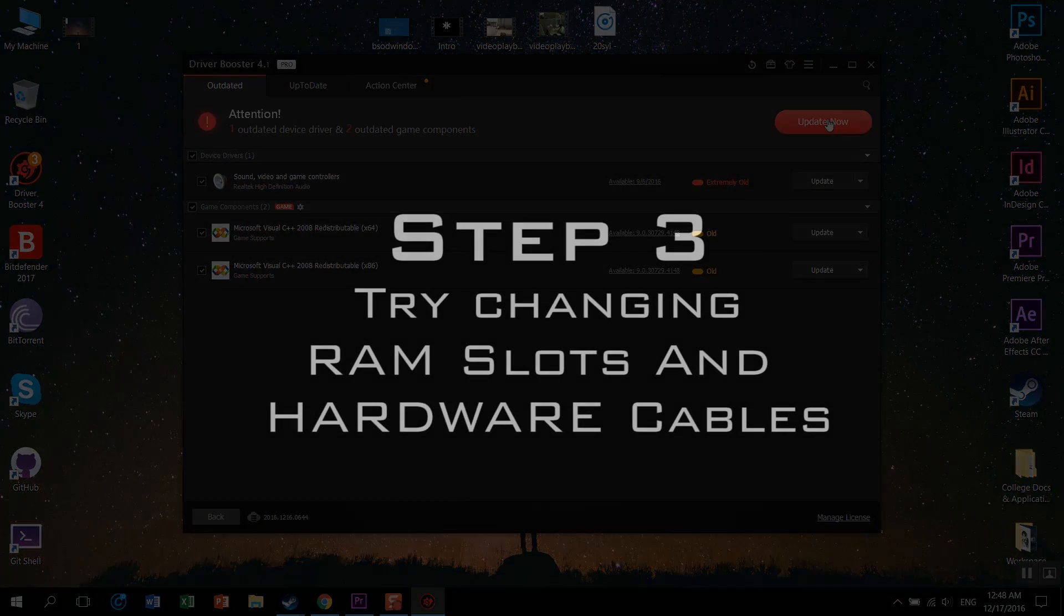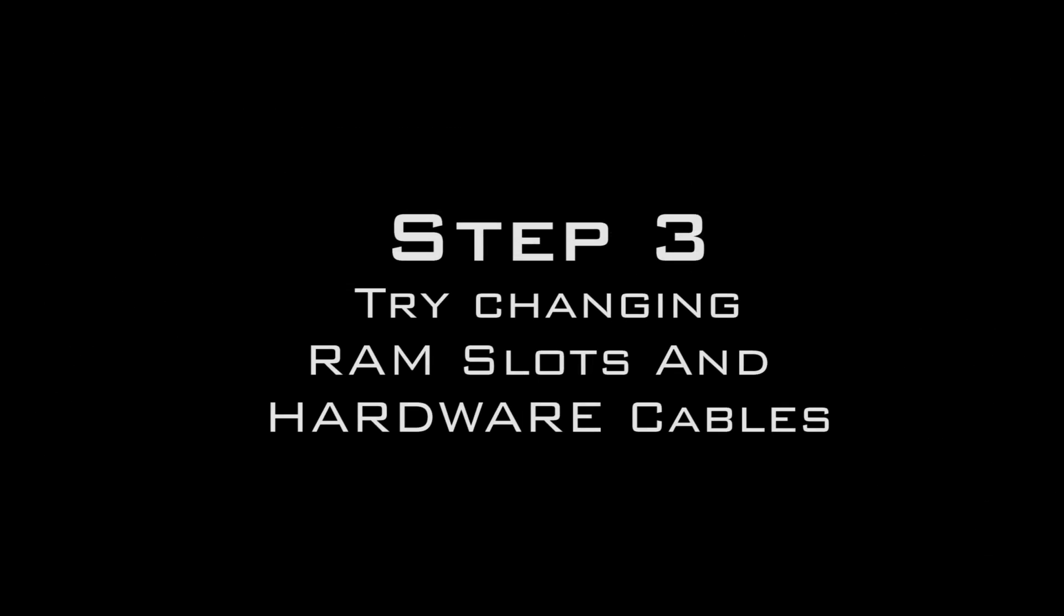There is a possibility that something might be wrong with your hardware cables or the RAM slot, so try changing them.